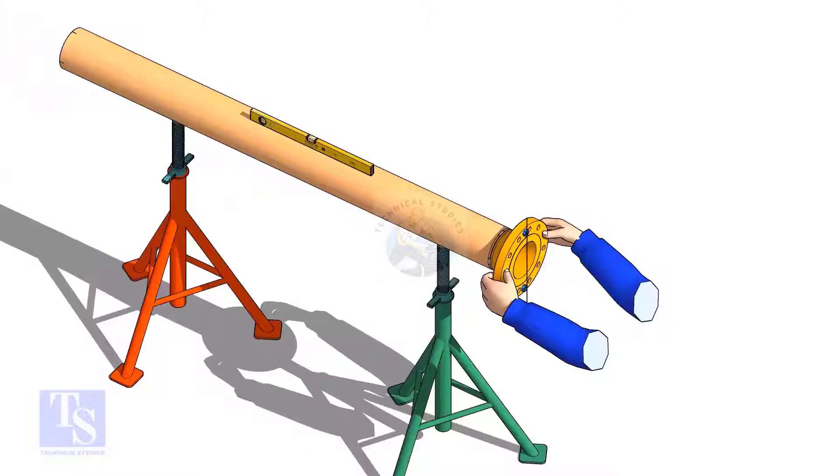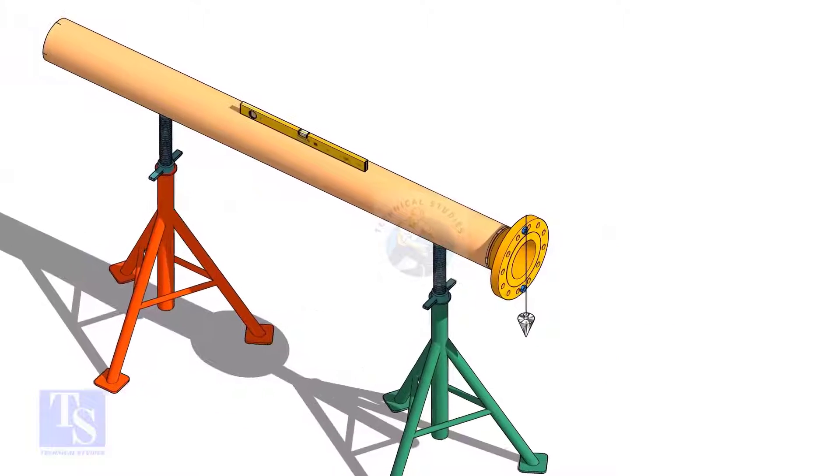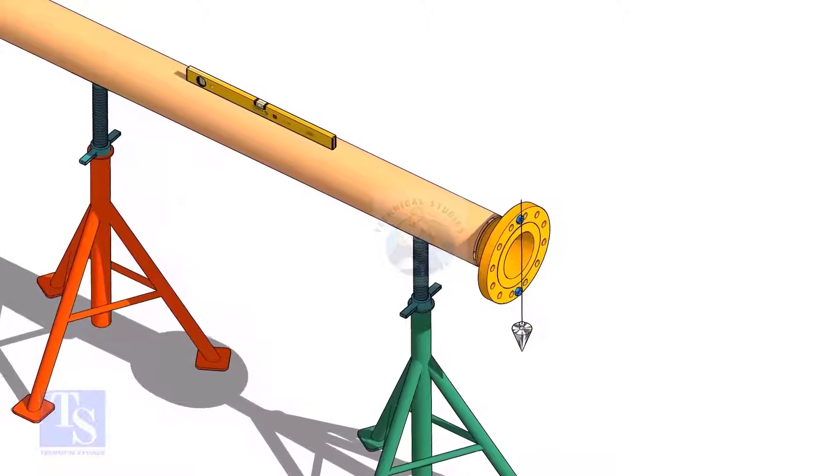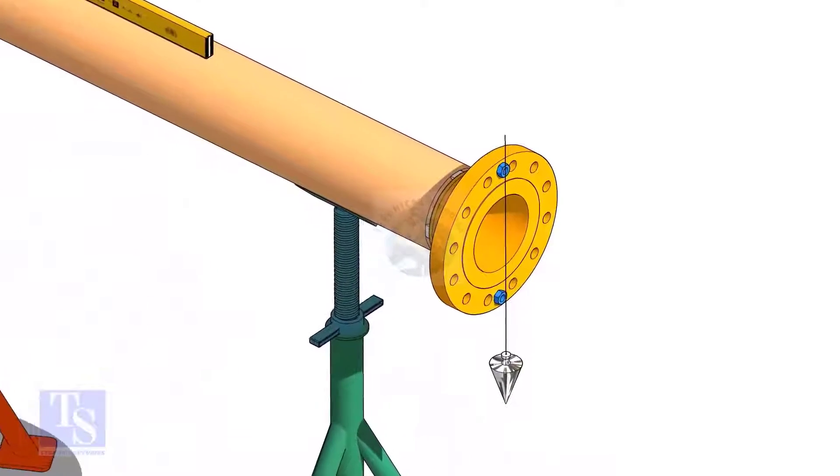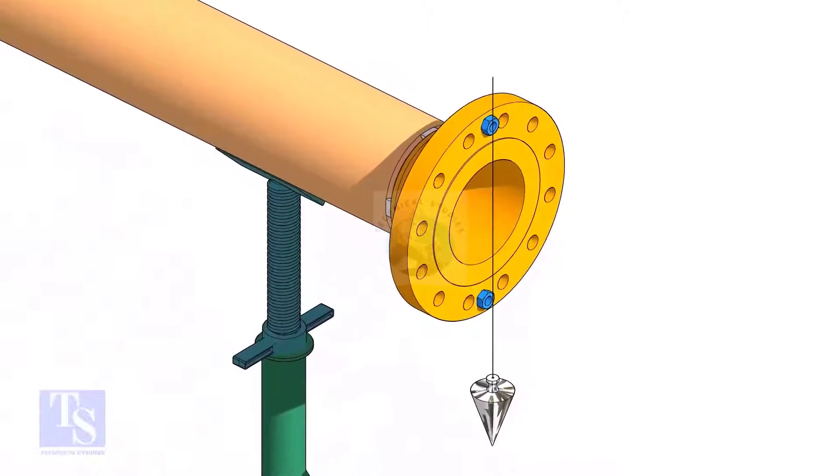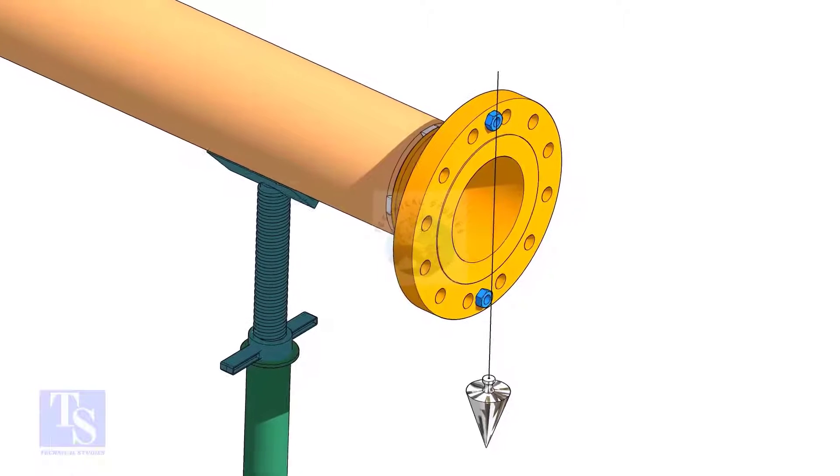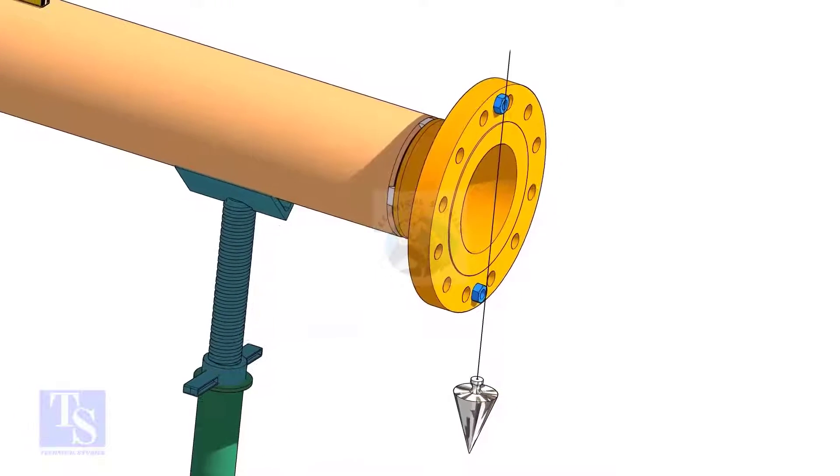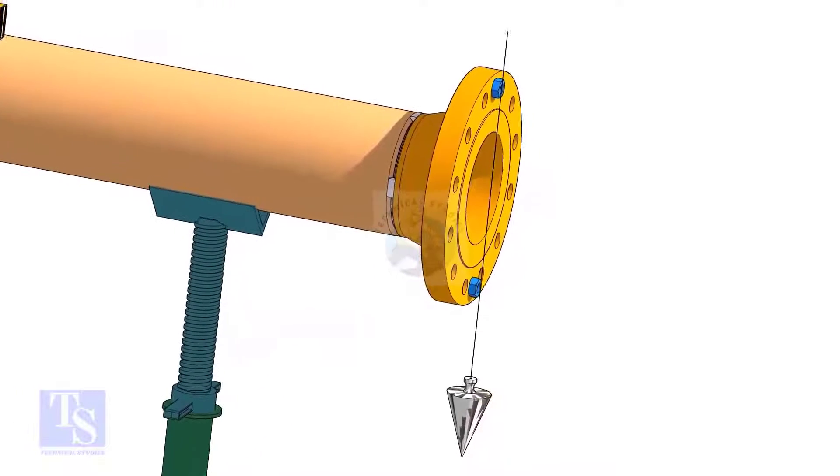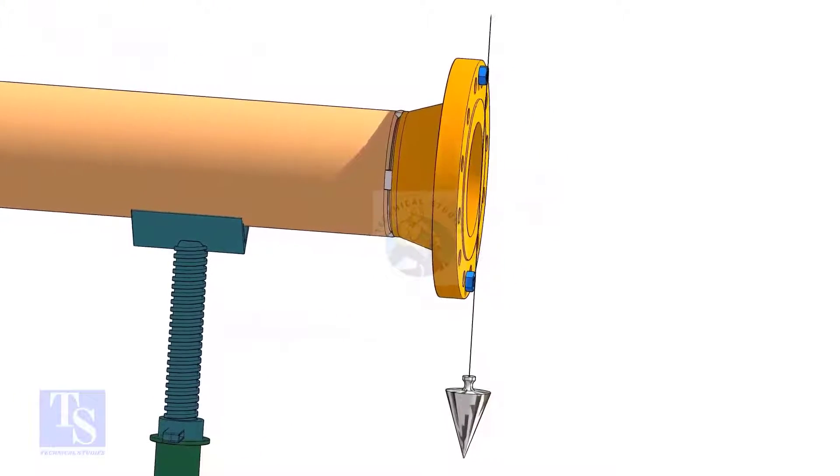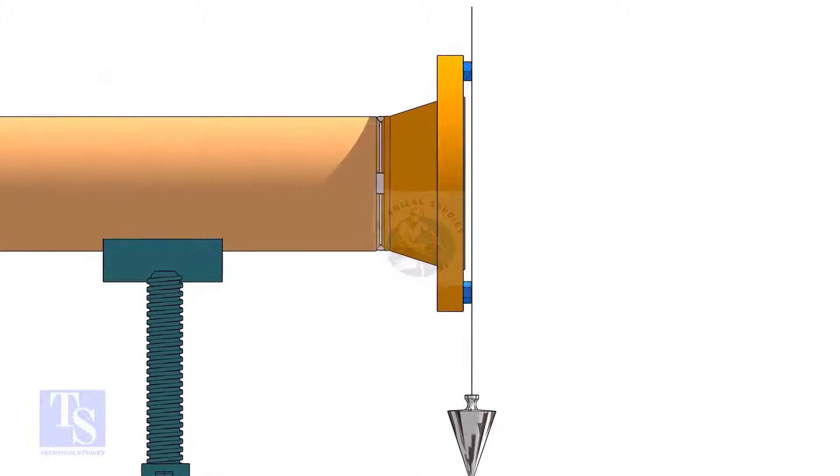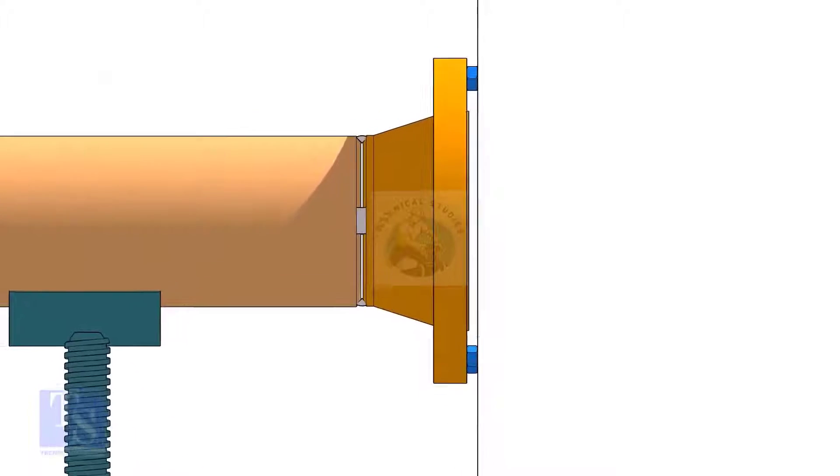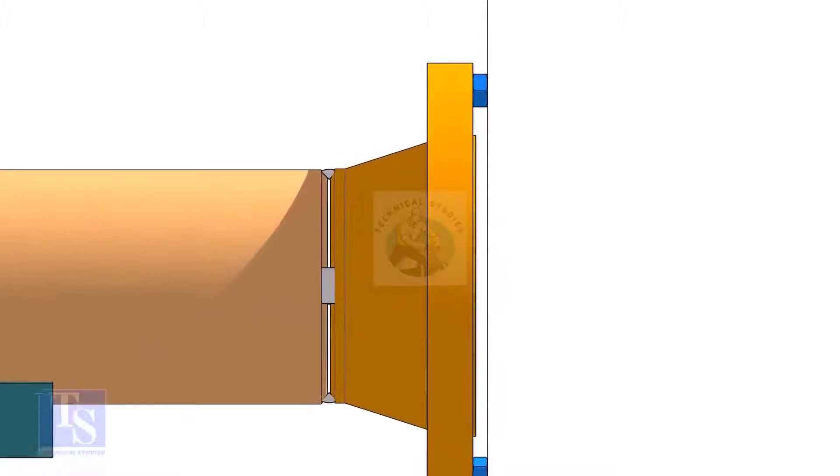Level the pipe. Put a plumb through the center of the flange on a nut. Use another nut of the same size to measure the gap between the flange face and the line thread of the plumb.